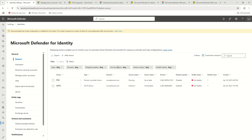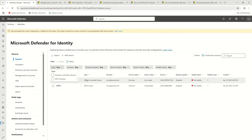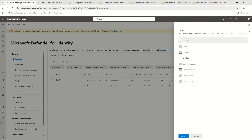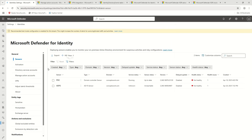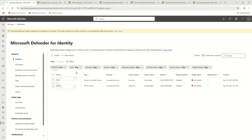The first option is Sensors. This is simply a list of all the sensors onboarded in your environment. You can go ahead and apply filters — multiple filters in fact. You can add filters for created date, type, version, and then click Apply. This is the upper limit of filters that can be applied to the list of sensors.